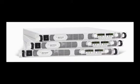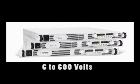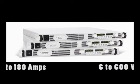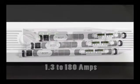Built-in voltage and current measurements, output voltages from 6 to 600 volts and output currents from 1.3 to 180 amps.